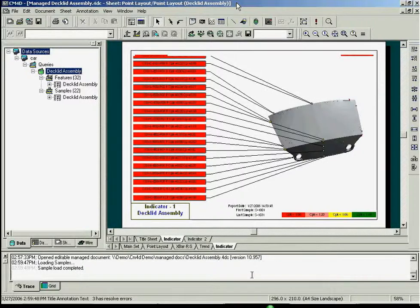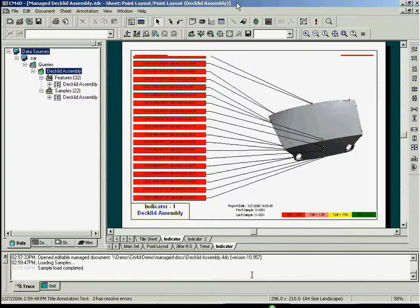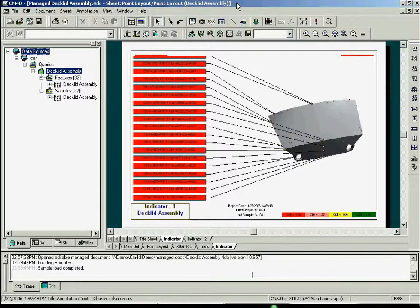Creating annotations for every feature is quite simple. You can use the auto report function to propagate this annotation for every feature on the part.